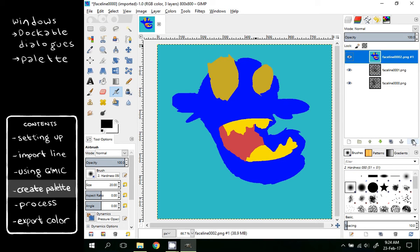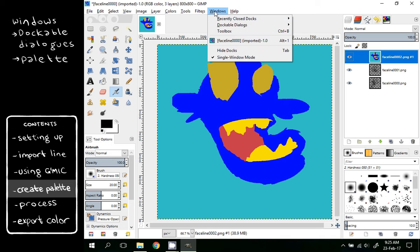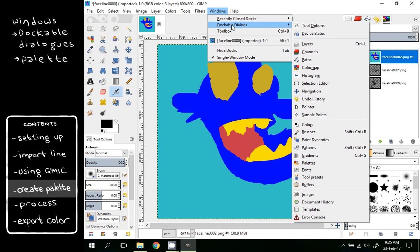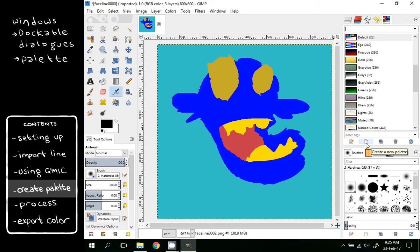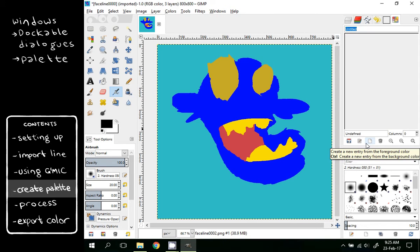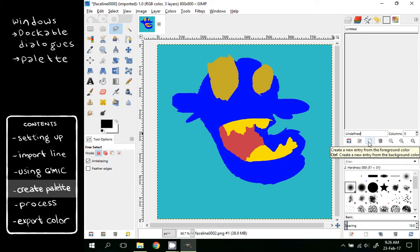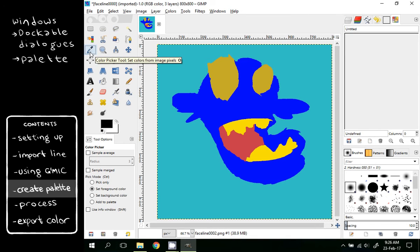Now we can make a palette. This is not a necessary step, but if you have long animations or if you are coloring your animation after a while, it will be very useful. Go to Windows, Dockable Dialogs and choose Palettes. We can make a new palette for our animation. Click Create a New Palette. We will select our colors using the color picker tool.